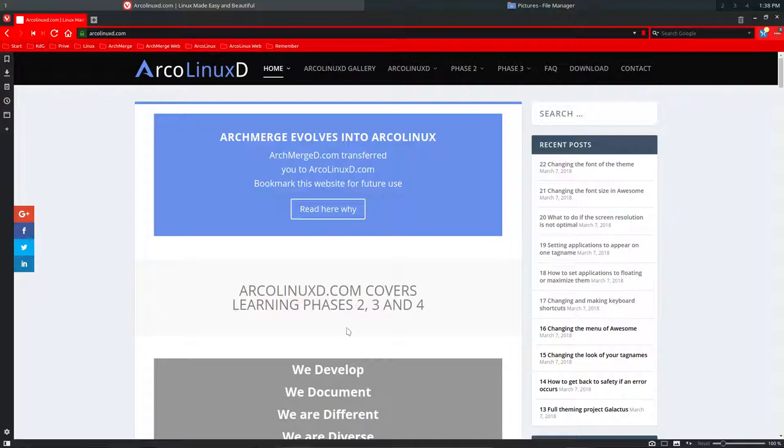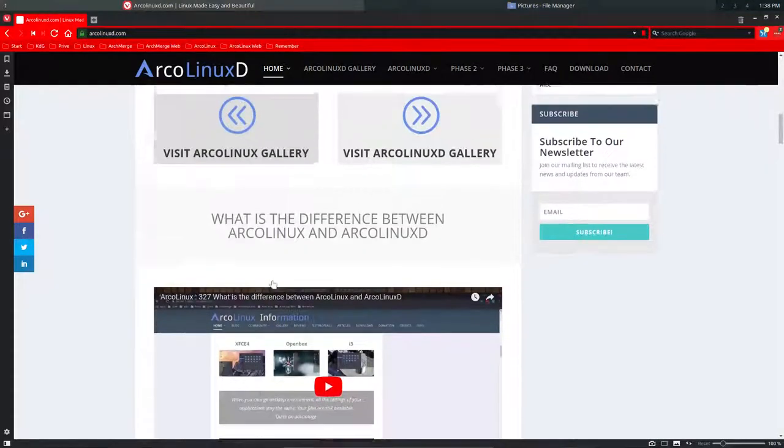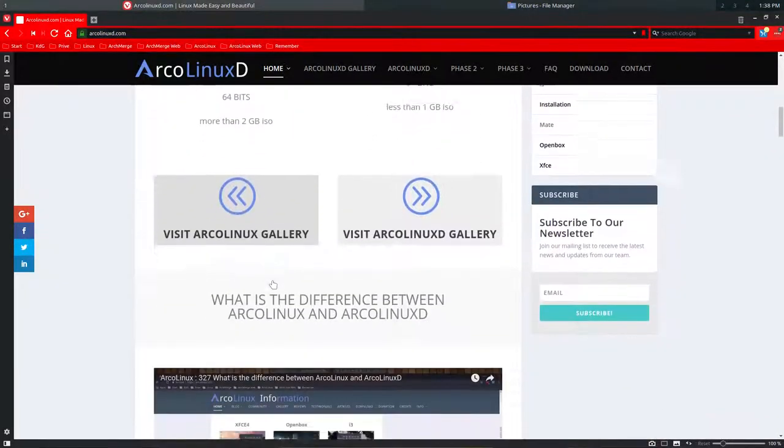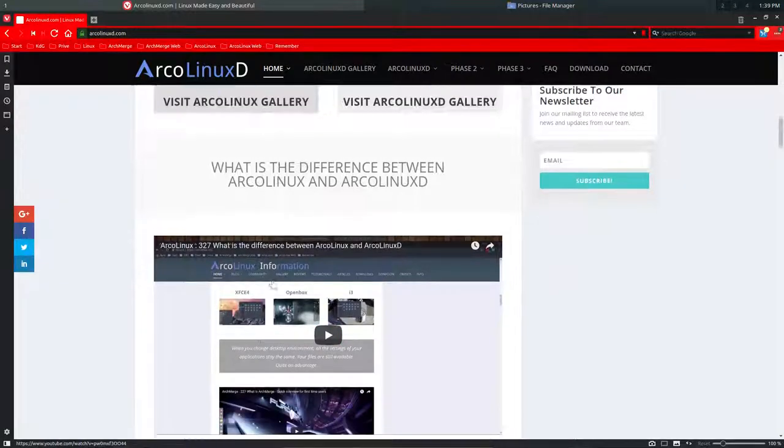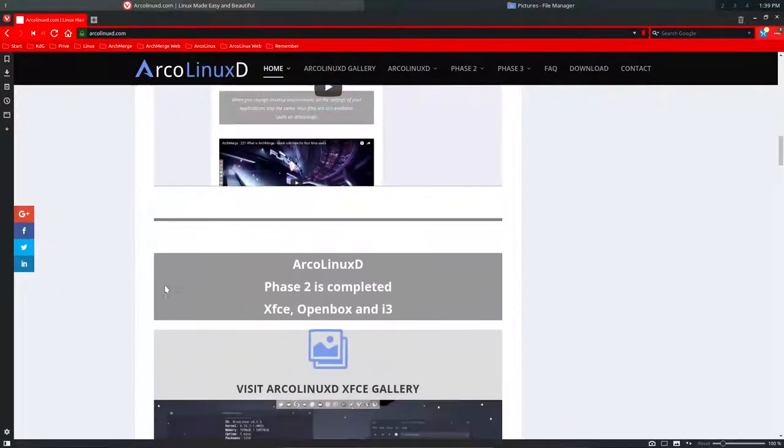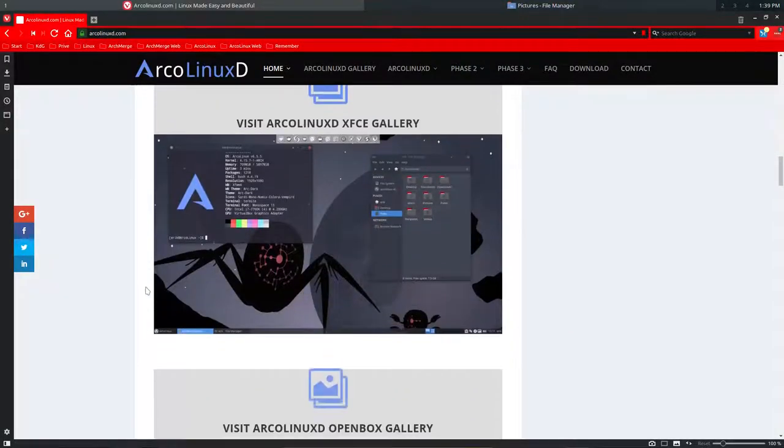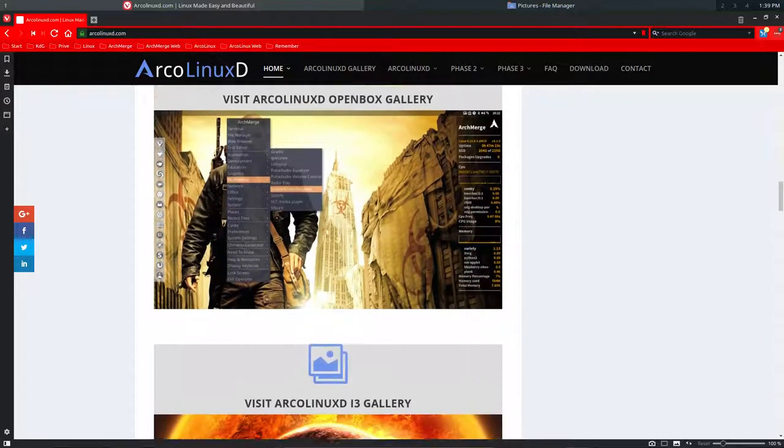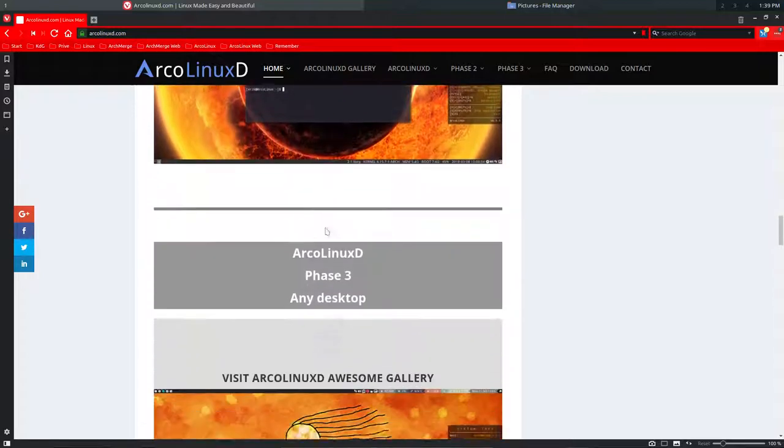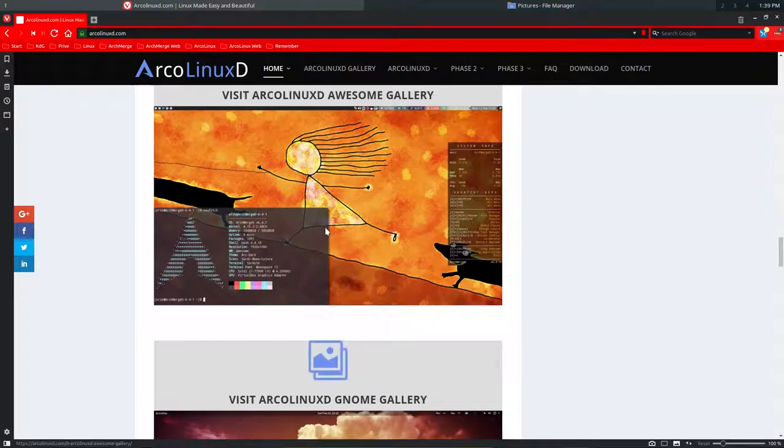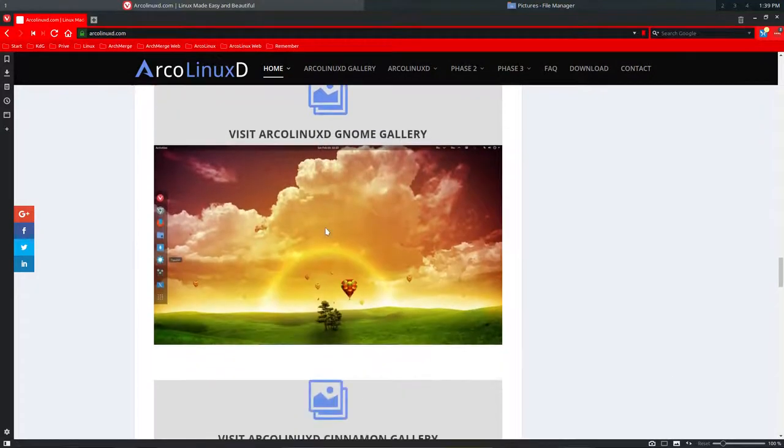You can go ahead and read all about the ArcoLinuxD ISO. We've made it nicer showing you some pictures here, ArcoLinux XFCE gallery and so on, so you can already have a taste of what it might look like on your system.